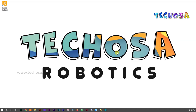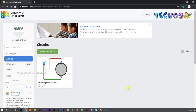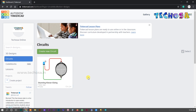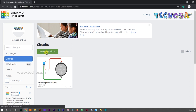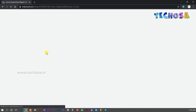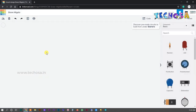Hello friends, hope you are fine. This class is a continuation of the previous section. In today's project we introduce a new component called a resistor. Do you know about resistors or why we use them? Let's learn that through this project. For the new project, click on 'Create New Project'.